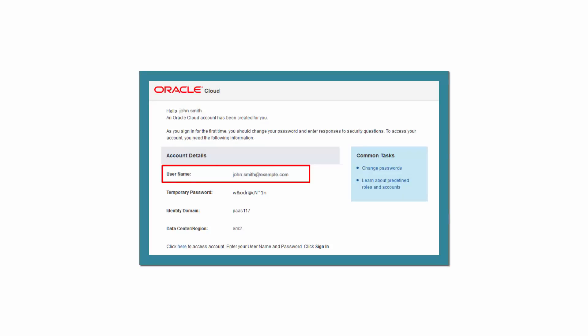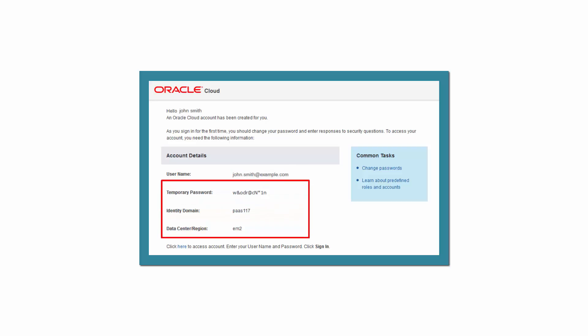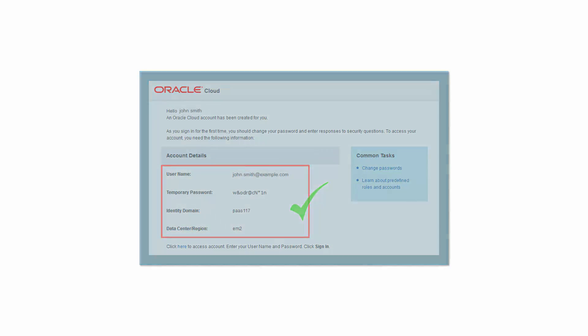a temporary password, your identity domain, and a data center or region. If you have those pieces of information, you're ready to begin.